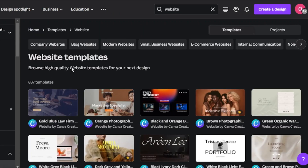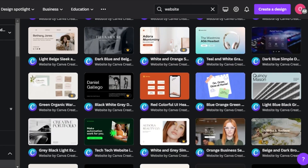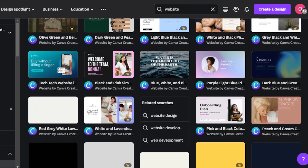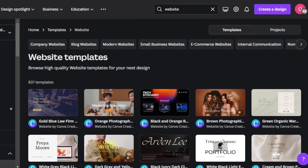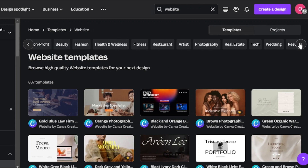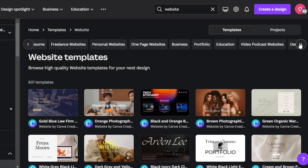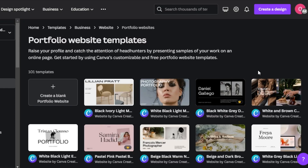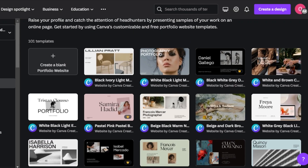It will take you to website templates. You will be able to find a lot of different templates for websites — high quality professional templates for different categories and niches. But we're looking for a portfolio website. So you can see at the top we have different categories: photography, beauty, fashion, and then portfolio. So we're going to customize our search and now we have the best templates available.